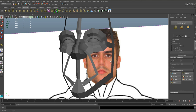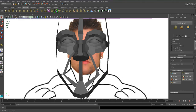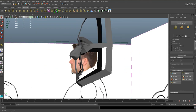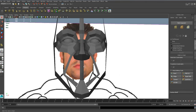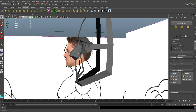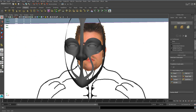Hi guys, and welcome back to the second part of this tutorial. As you can see I've not done anything since last time, because I want to show everything to you. Right now we're going to do the mouth and then we're going to pretty much finish the face. So as you can see, this is the face as it is right now.